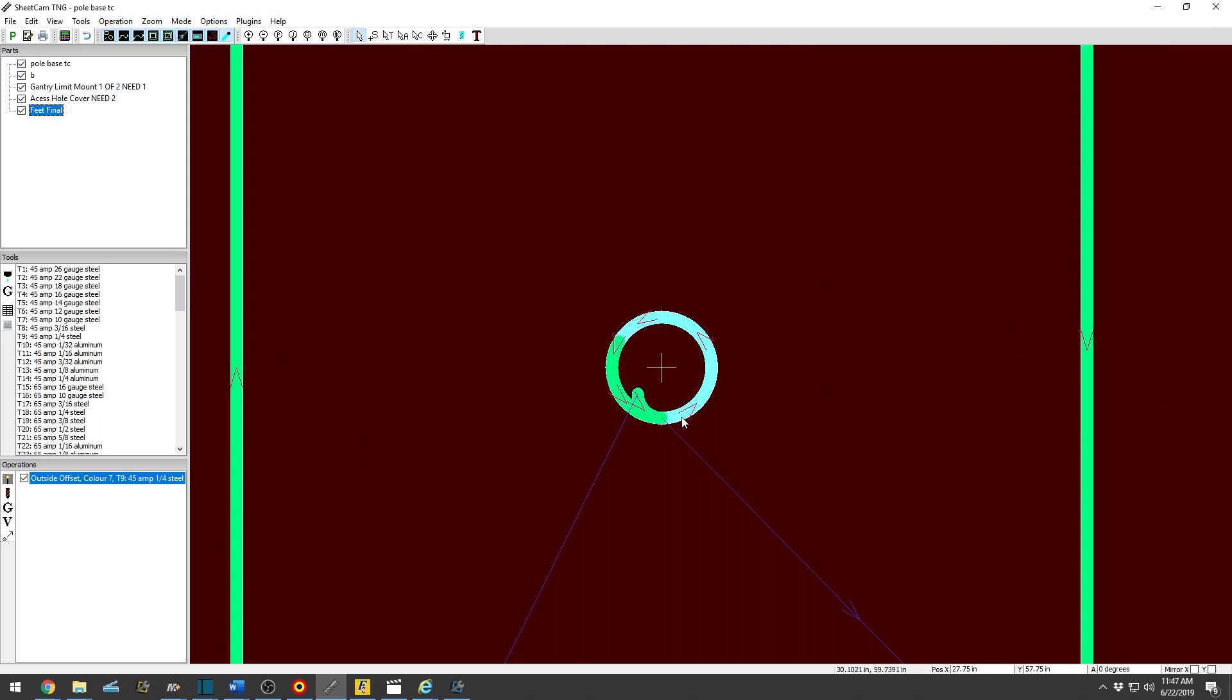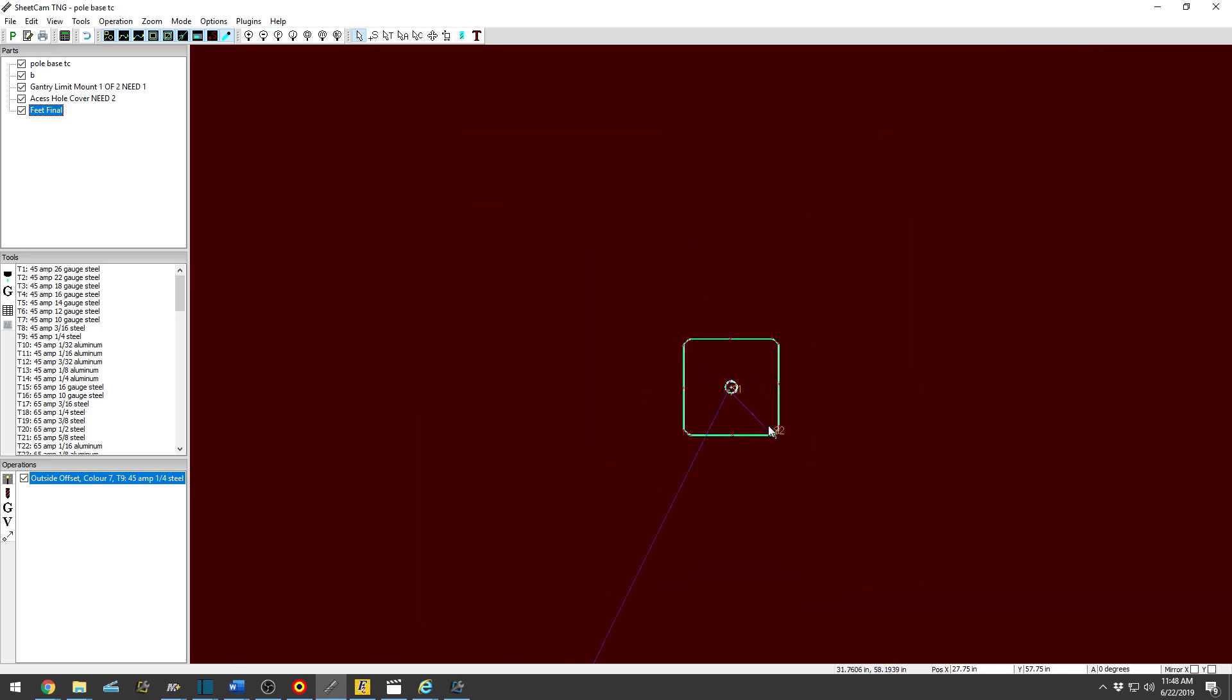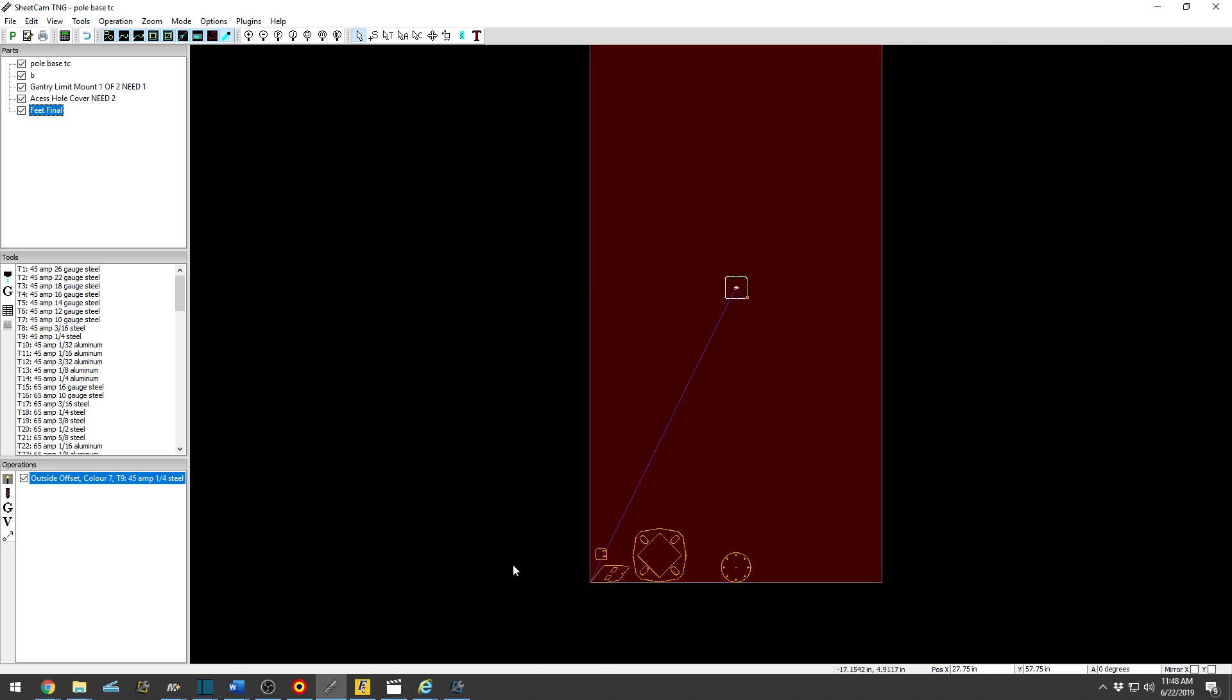Bring an operation into that. Select part, select operation, and I've already got everything all set up. So as you see, torch will fire, lead in, come around 65%, digital torch height will turn off towards the end of the cut, and torch will shut off. And boom, you have a nice hole right there.